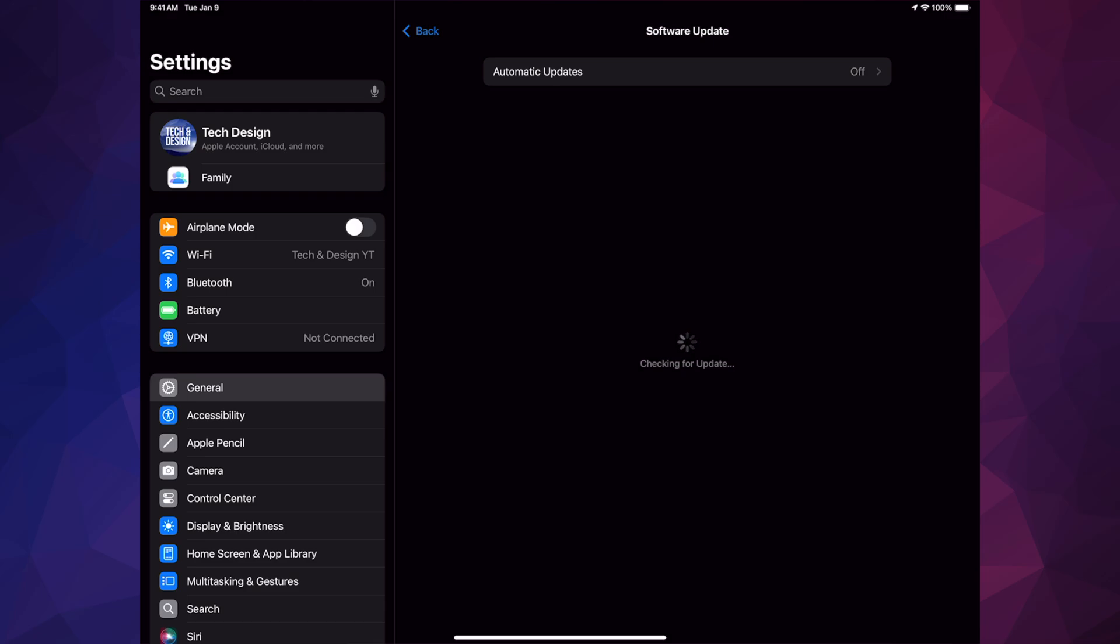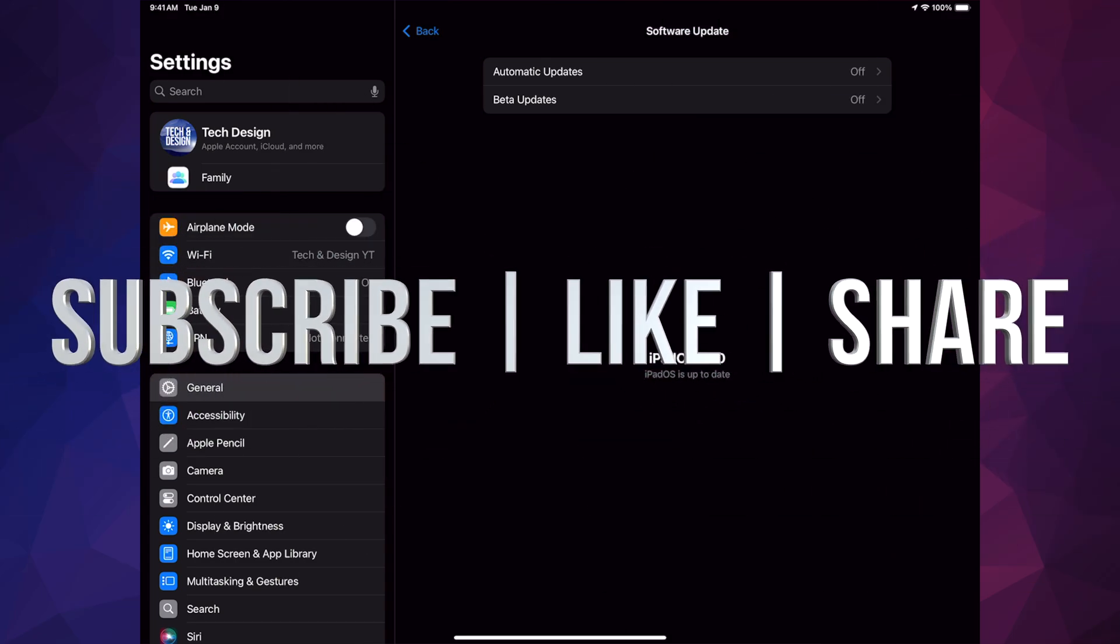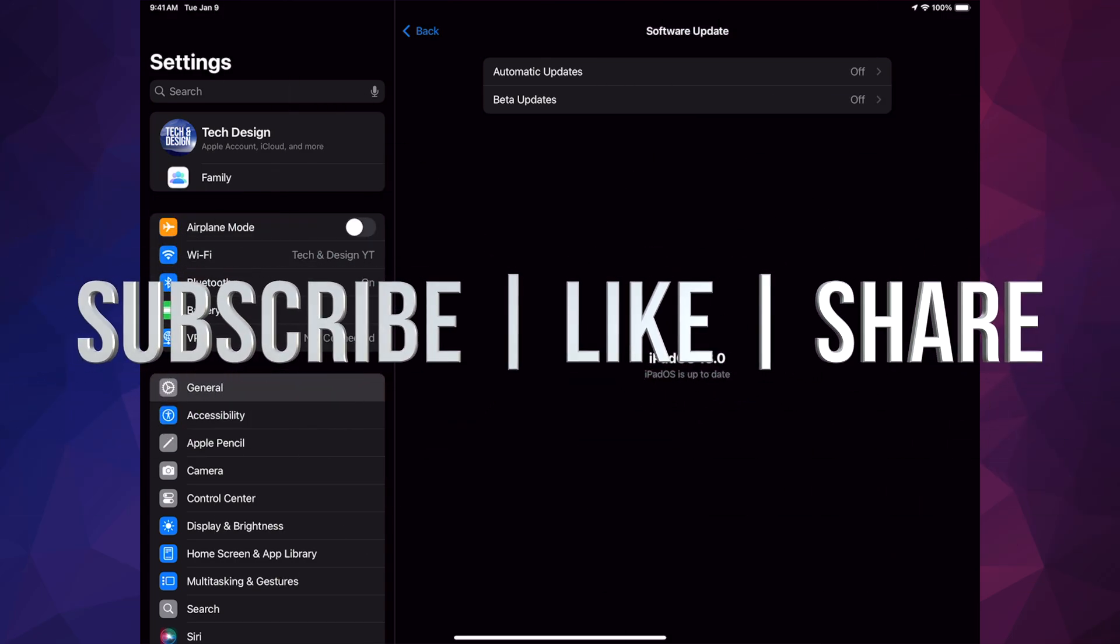After the update, you should see right here that you're all up to date. Right here is iPadOS 18. That would be it for today's video. If you guys have any questions or comments, you guys can write down in the comments area. Don't forget to subscribe and like. Thank you.